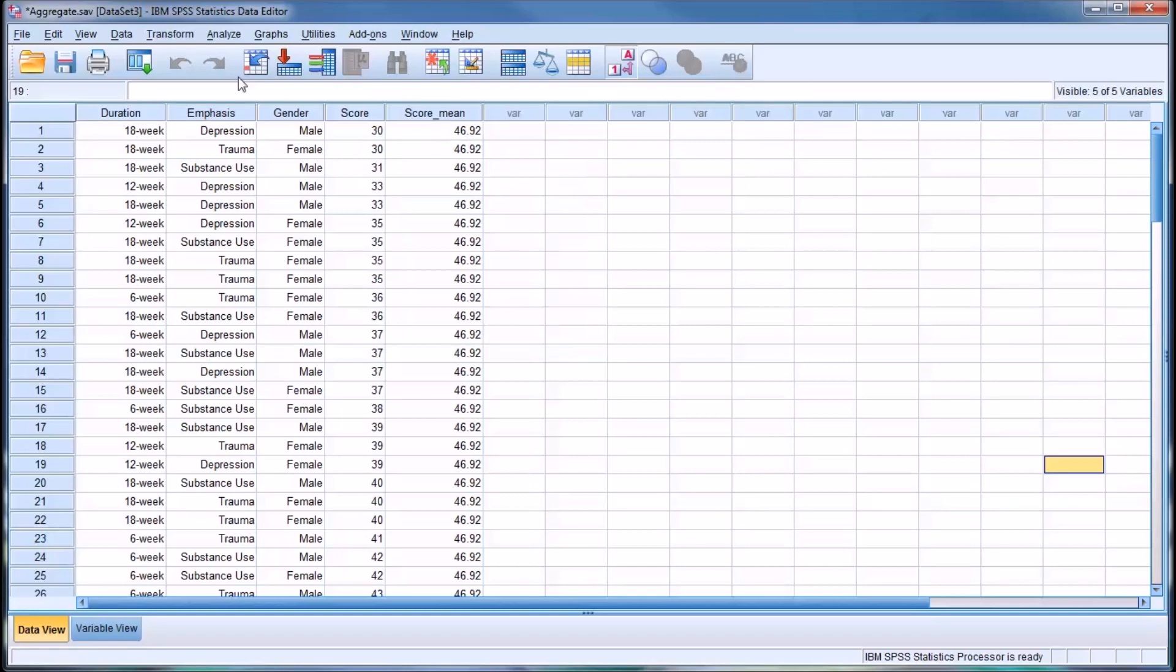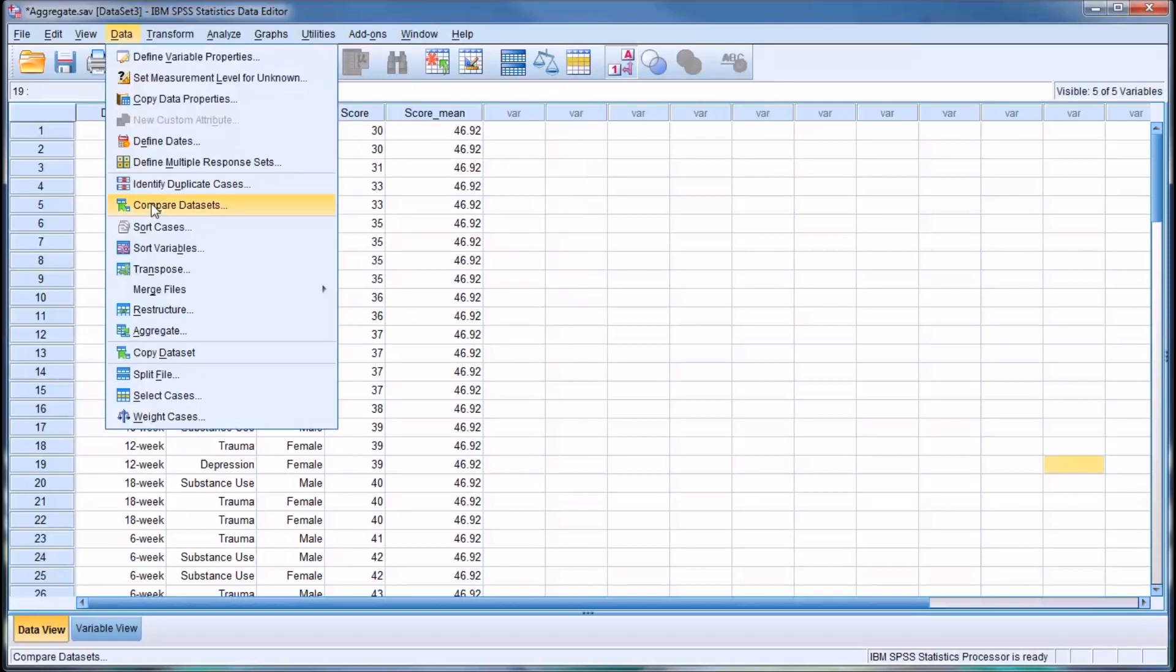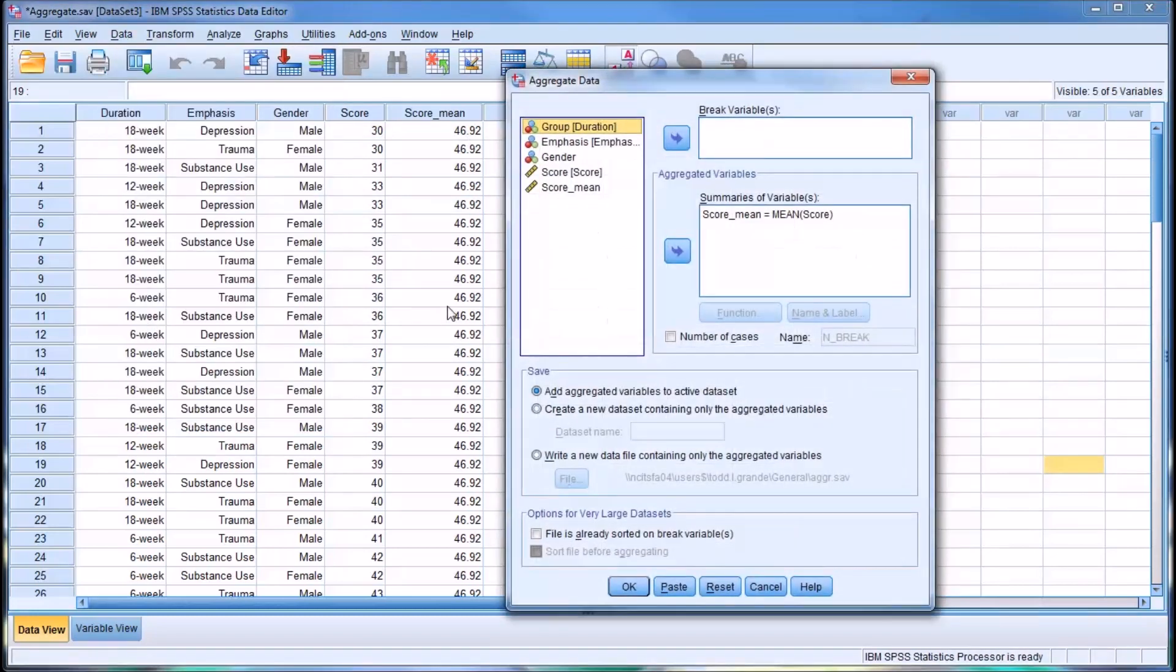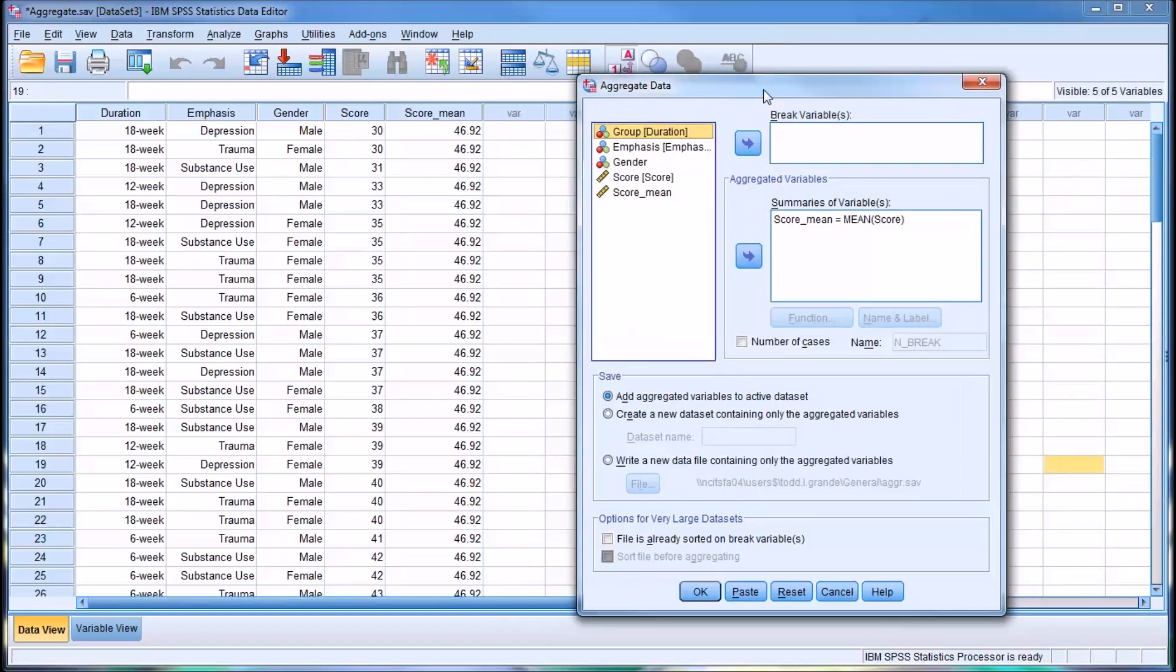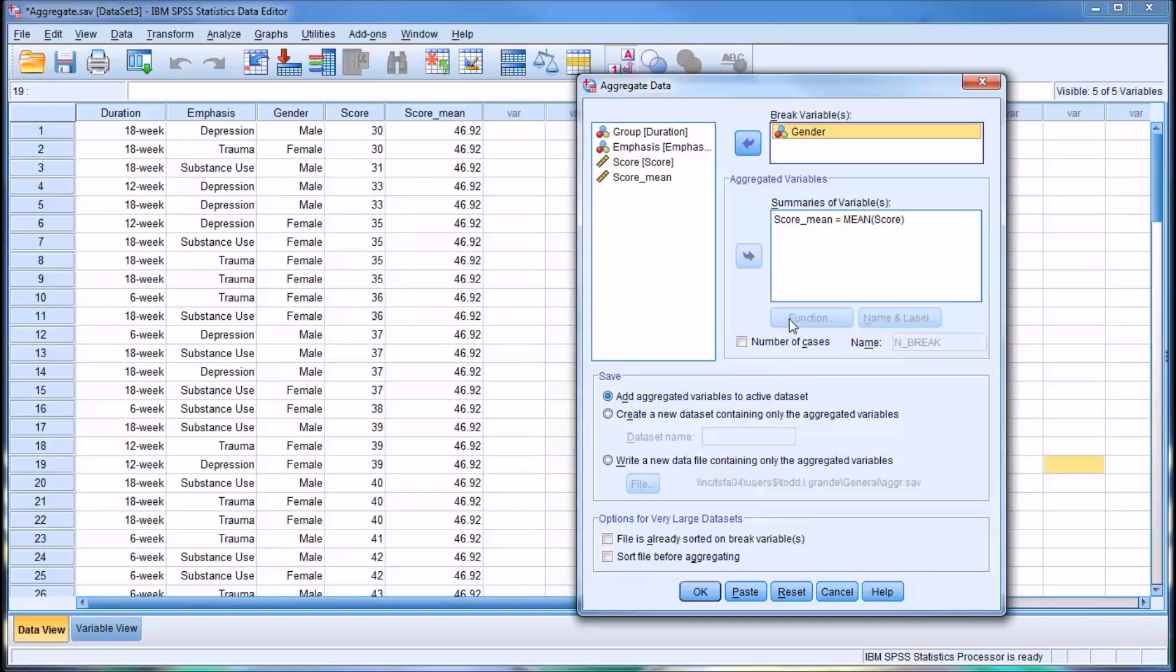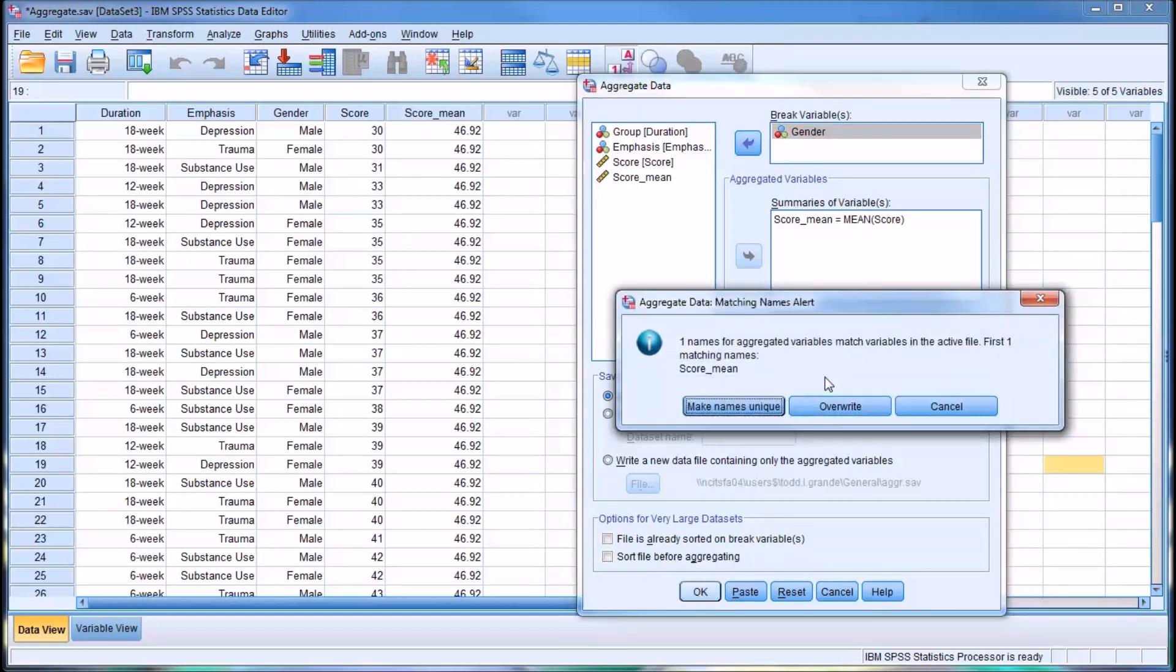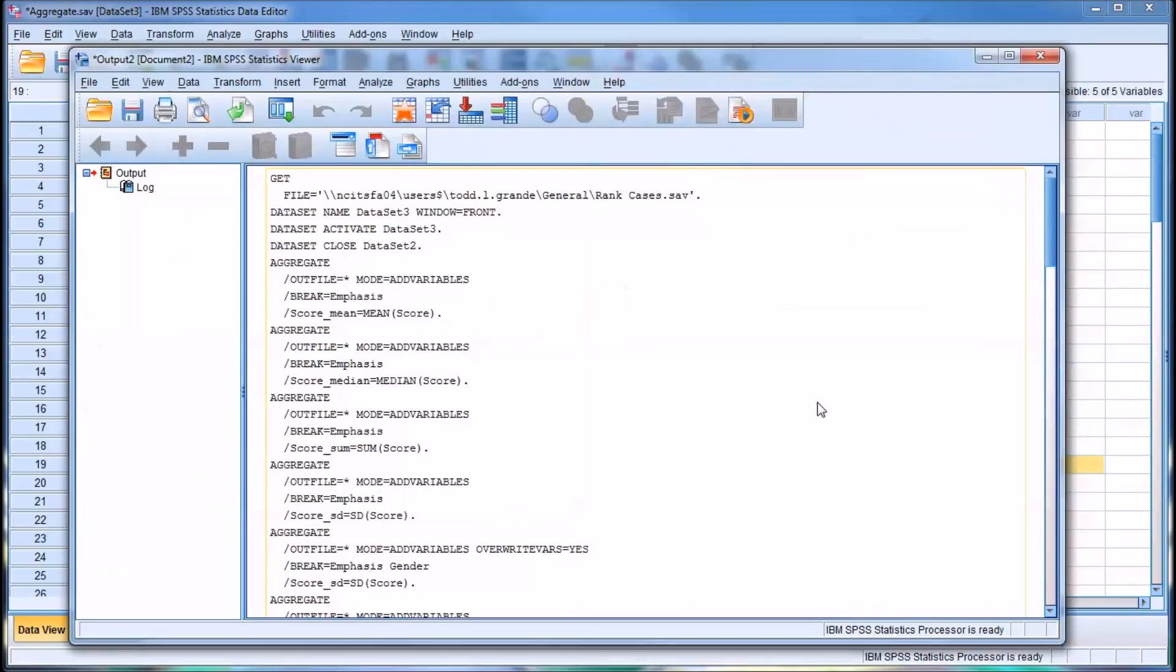What might be more useful in most cases would be to divide this by a break variable. Let's say gender. I'm going to run the same function, set up the same way. When I click OK, it's going to let me know that there's already a score mean in the data set. I'm going to go ahead and overwrite.